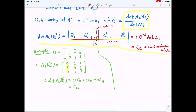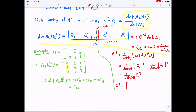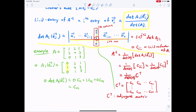From this, A⁻¹ = (1/det(A)) · [C_{ji}] = (1/det(A)) · C^T, where C^T is the transpose of the cofactor matrix. The entries are C_{11}, C_{21}, ..., C_{n1} in the first row, C_{1n} through C_{nn} in the last row. We call this C^T the adjugate matrix of A, denoted adj(A).